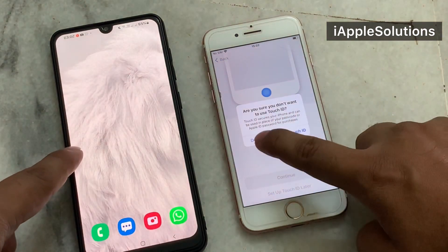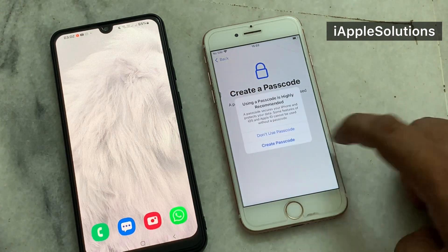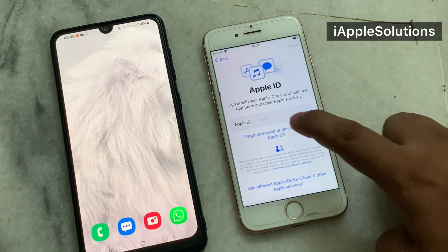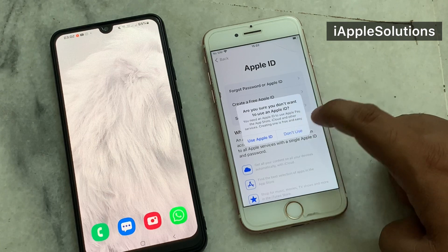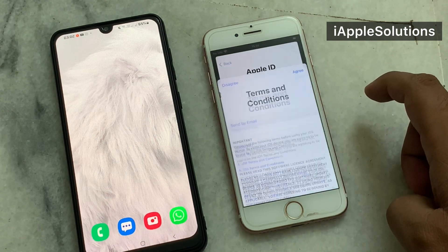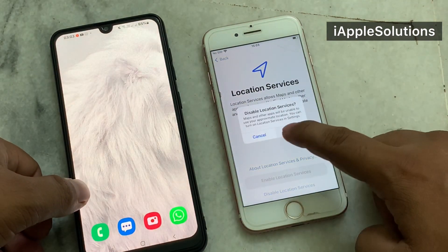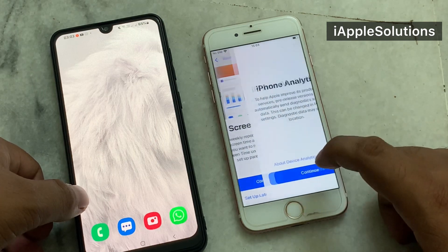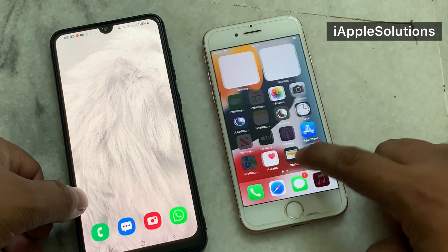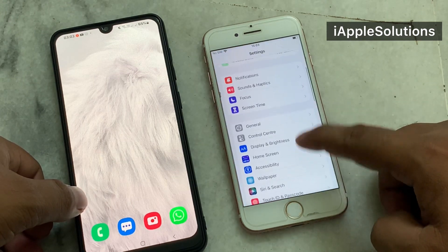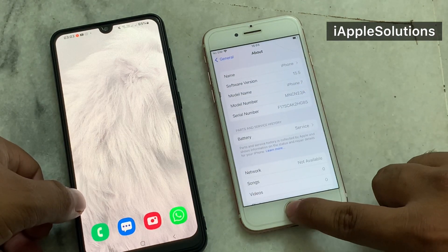Set up Touch ID later in settings — tap Don't Use. Don't transfer apps. Agree to the terms and conditions and tap Continue. You can see on screen the iPhone is now on iOS 15.5. That's it.